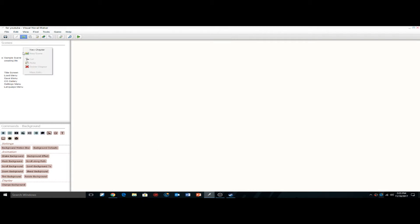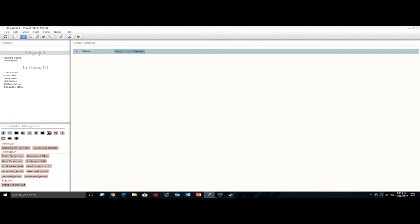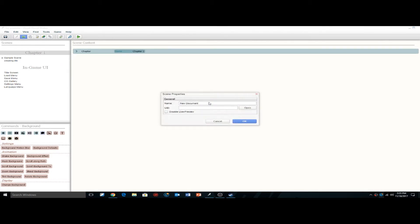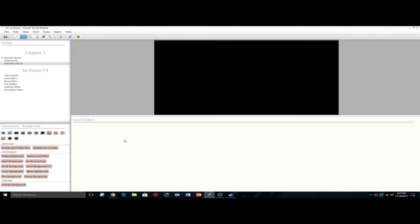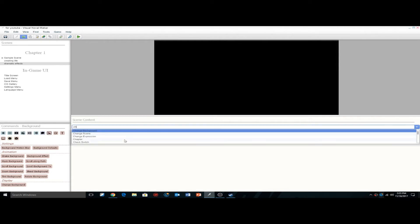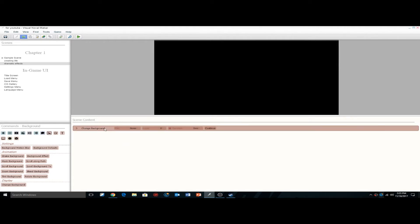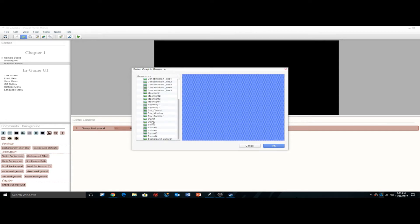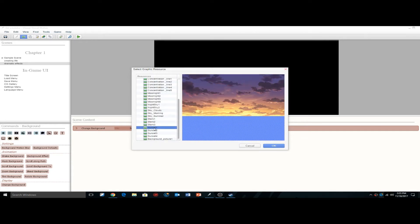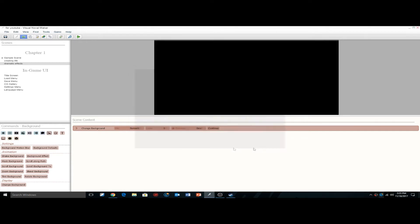As an example, we're going to select chapter 1, we're going to create a new scene, and we're going to call this dramatic effect. Inside here, we're going to have the blank page again — just type in change background, so now we have a background. We're going to find something we like; I'm going to go with a sunset. That looks nice, so we're going to go with the sunset.